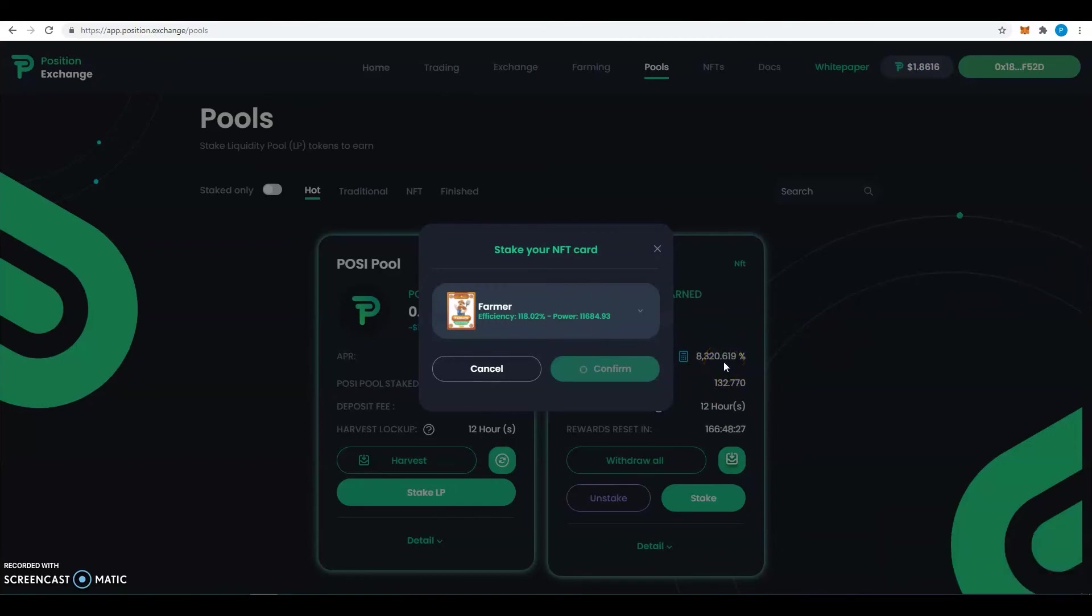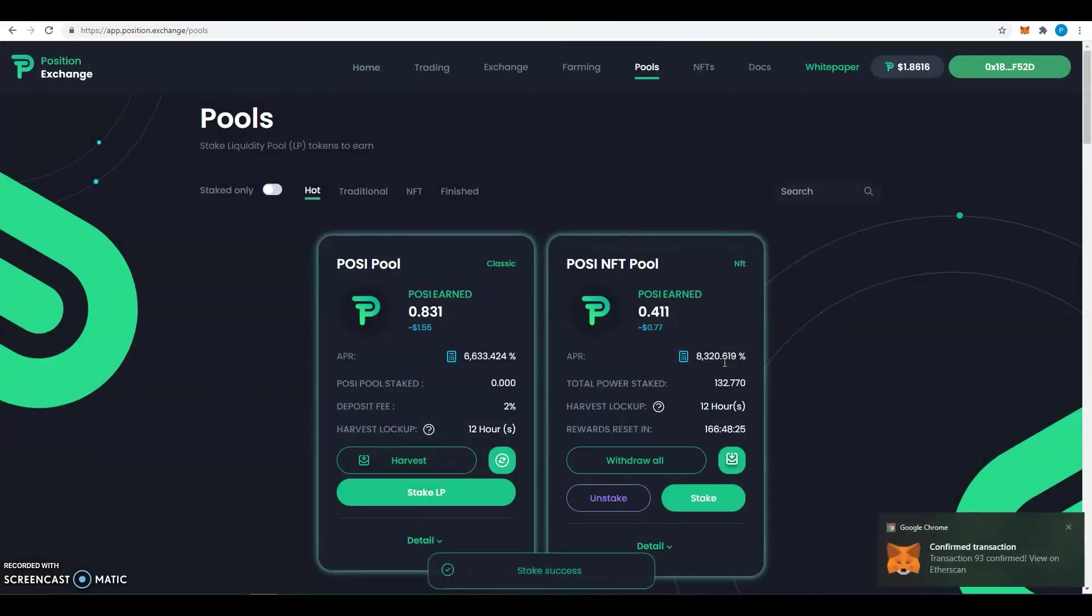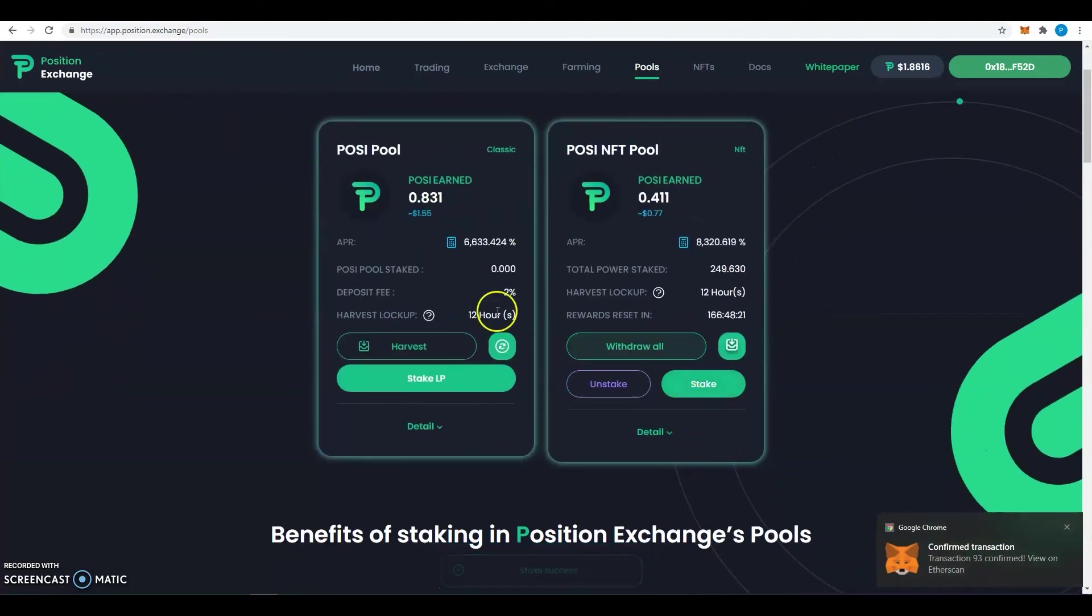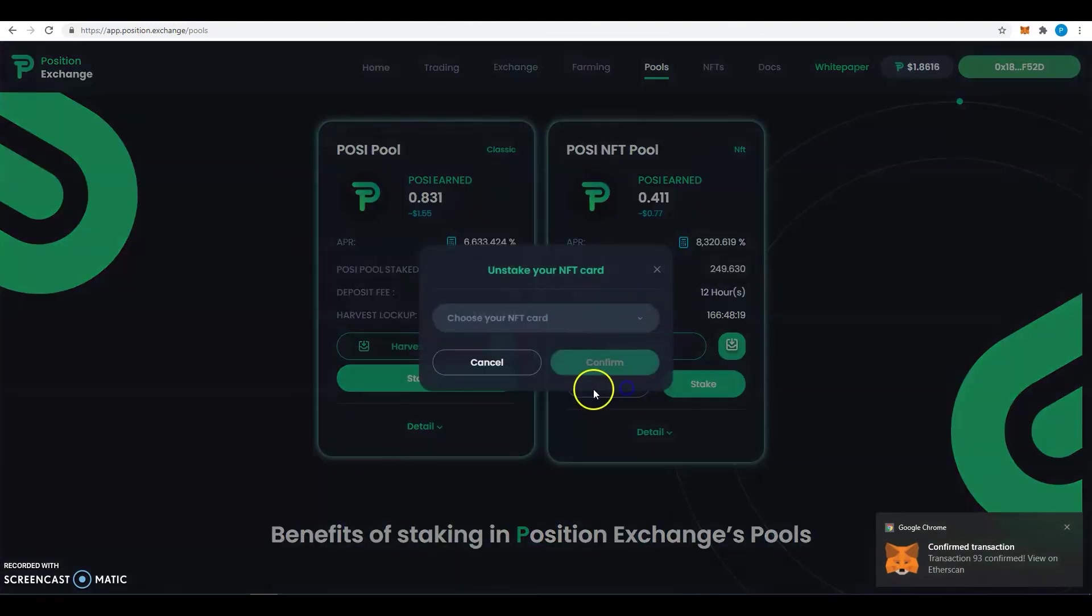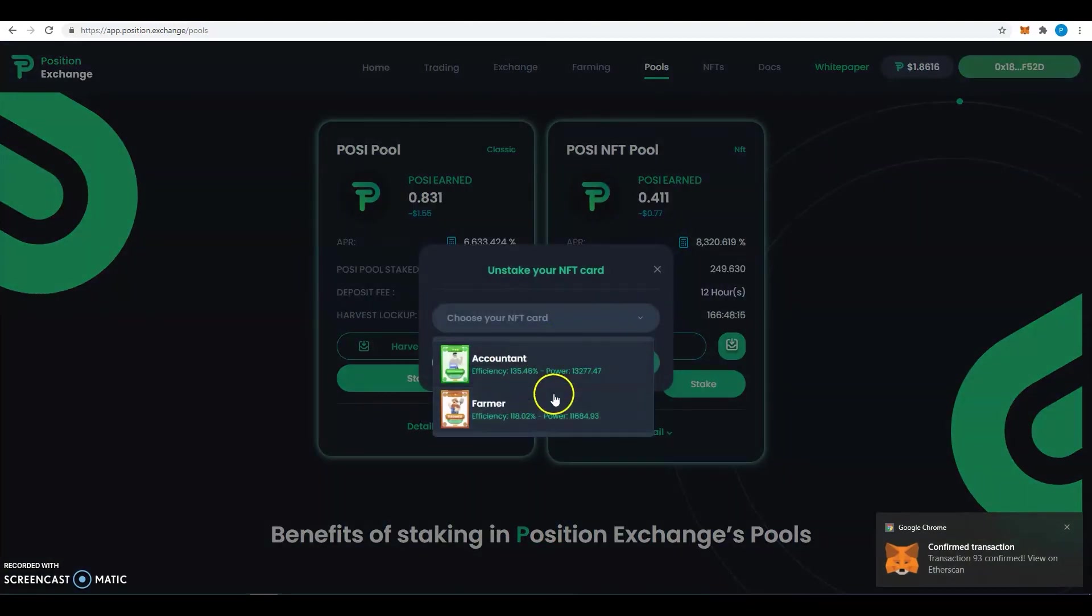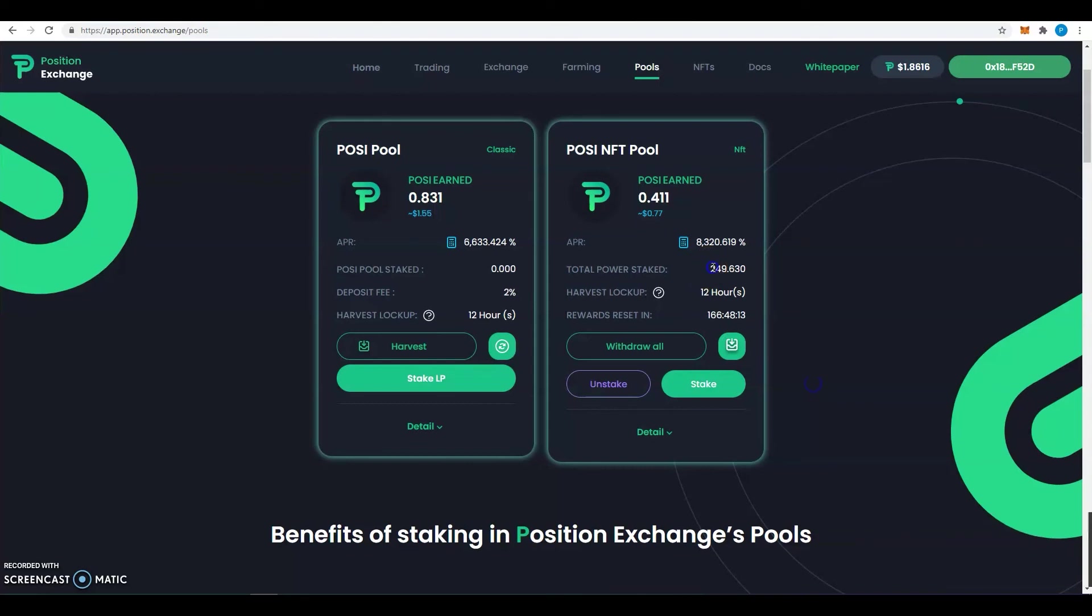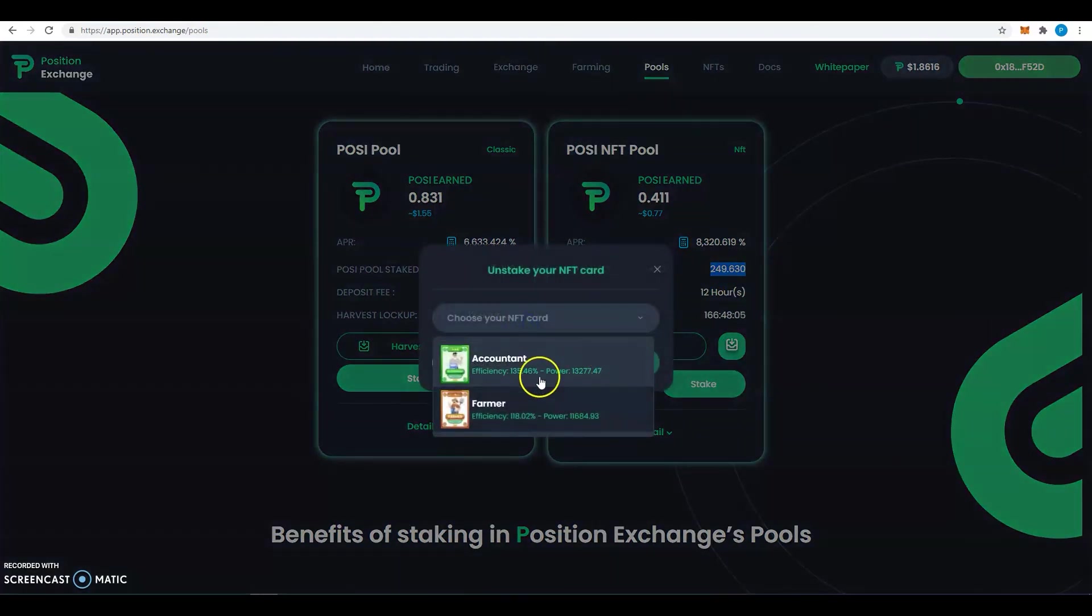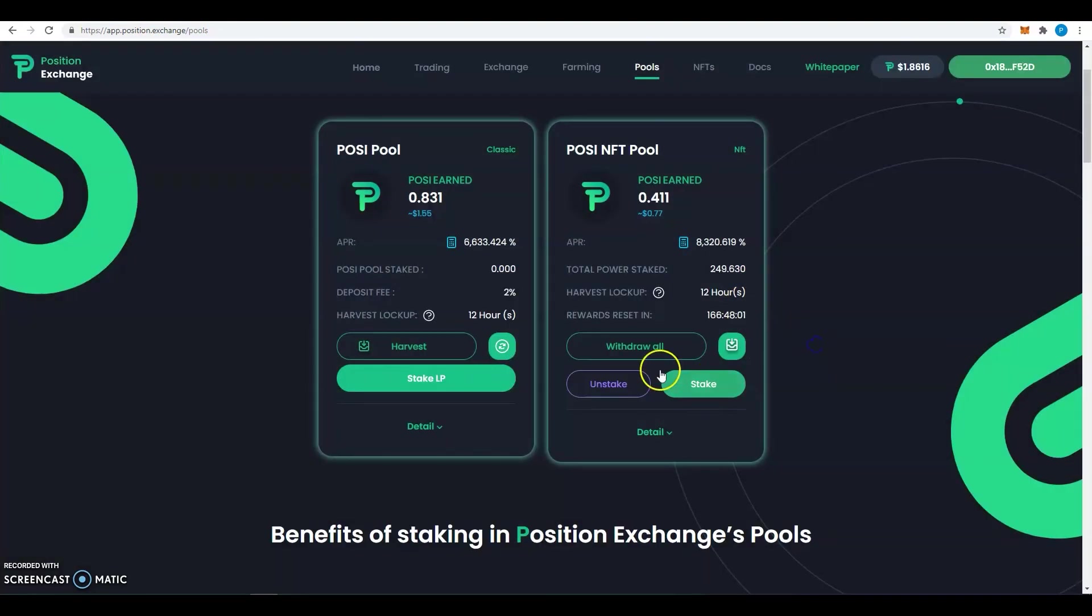So we wait a few more seconds for the transaction to be validated. Now it's done.